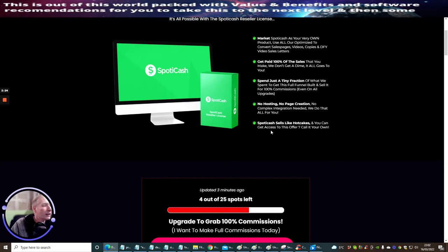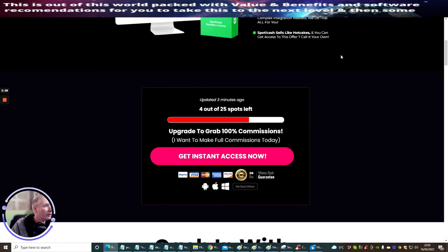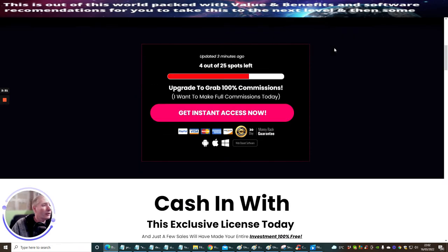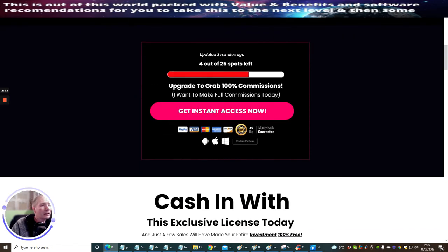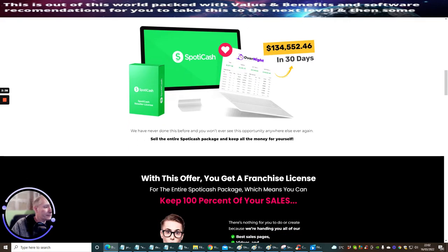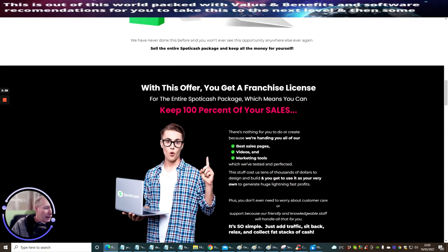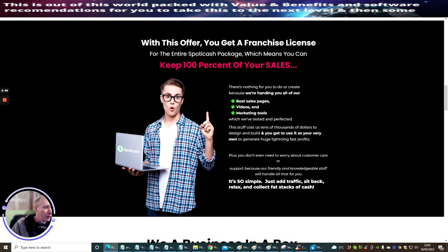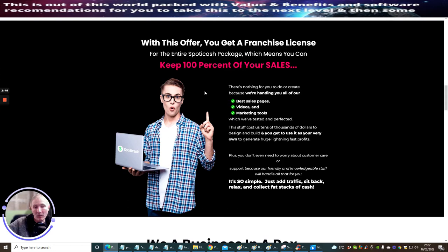Spotty Cash sells like hotcakes and you can get access to this offer, call it your own. This gives you an idea - cash in with the exclusive license today. You can start to buy the front end price of just eighteen dollars and then it will marginally go up from that. We're going to go through the funnel very shortly.